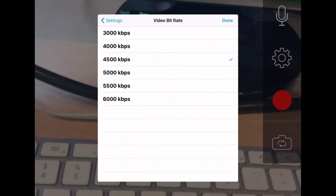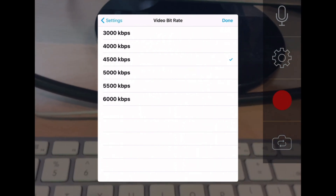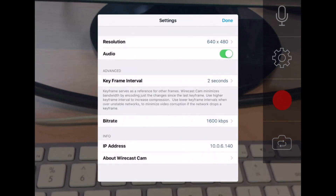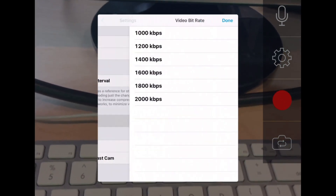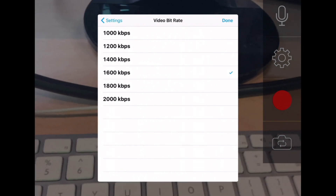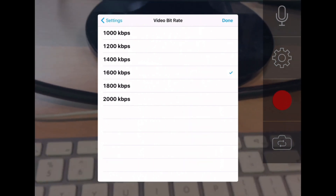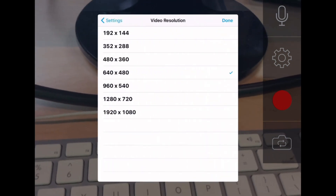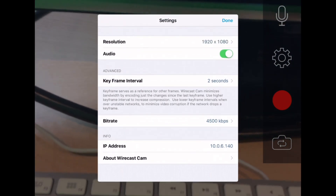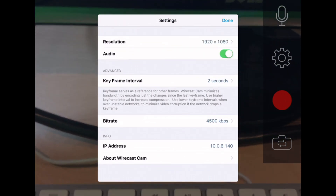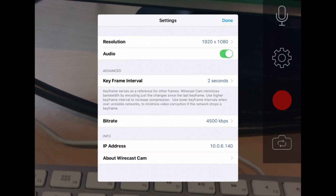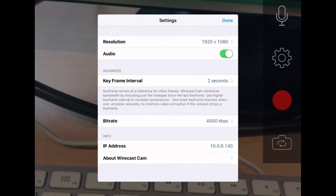You can control the bit rates and quality settings. If you have a really nice Wi-Fi network, you can stream up to 6,000 kilobits per second, depending on the device. If you jump down to standard definition, the bit rate options will be lower — there's no reason to stream a 640 stream at 6,000 kilobits per second, so you'll see 2,000 and below. You also have the ability to turn audio on or off, and the local IP address is shown in the corner.